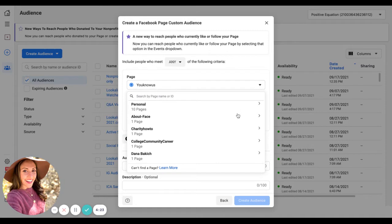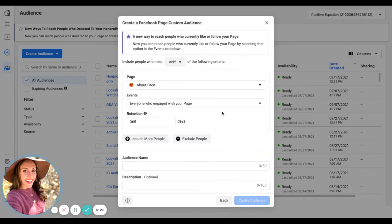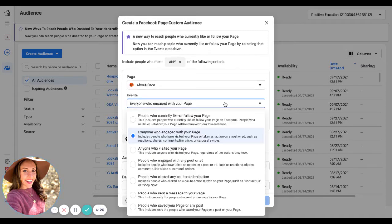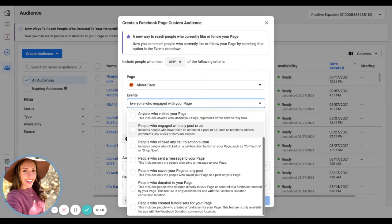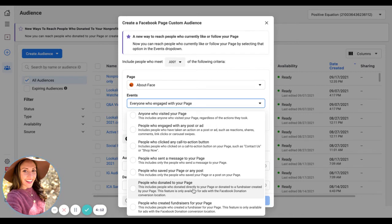Now let me just go to a charity page. So instead of anyone who engaged with your page, now you have the option of two of them, which is awesome: people who donated to your page. This could be through a fundraiser or the donate button.